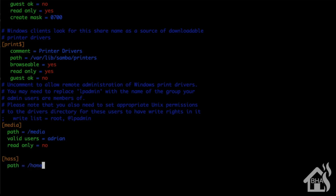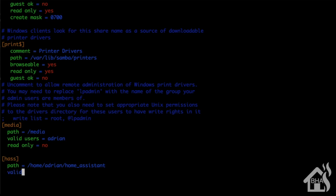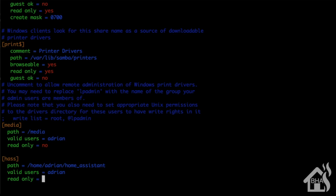We're going to call it has, and of course the path was /home/adrian/home_assistant, that's where my directory is stored. Valid users, that's going to be the user that we just created, so of course we had adrian, so put that in there.